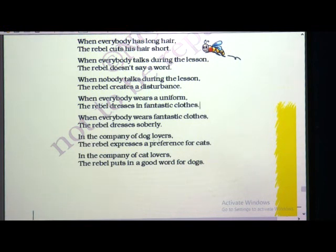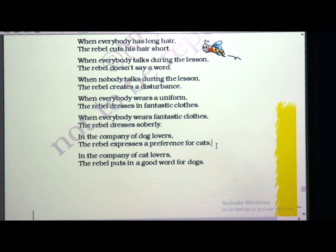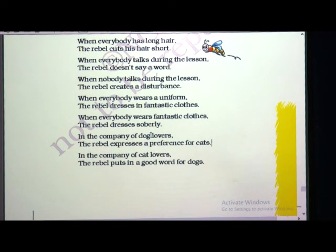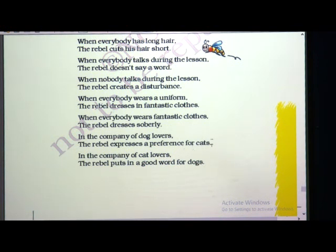In the company of dog lovers, the rebel expresses a preference for cats. If you are in a garden watching dogs and you say how beautiful that puppy is, the rebel will not agree. Instead he will say, look at that cat — the cat is very beautiful. He opposes your thoughts. In the company of cat lovers, the rebel puts in a good word for dogs.